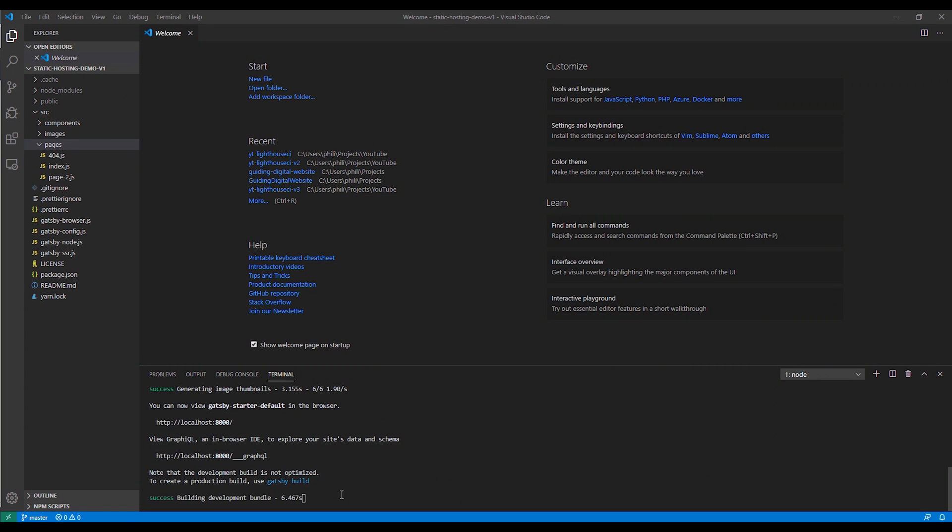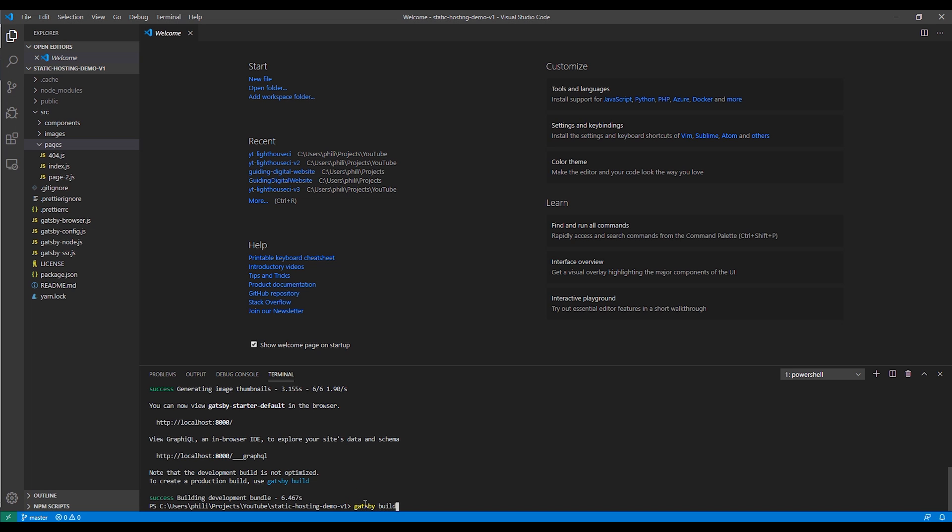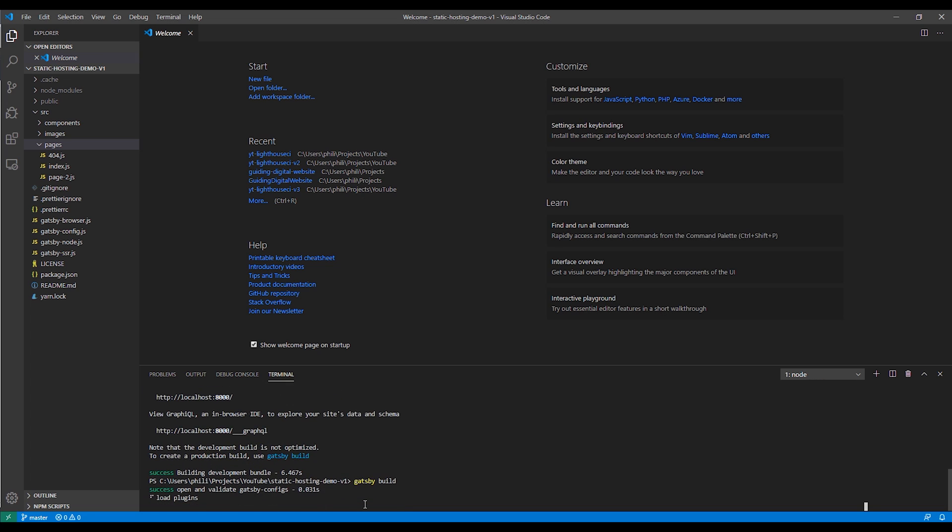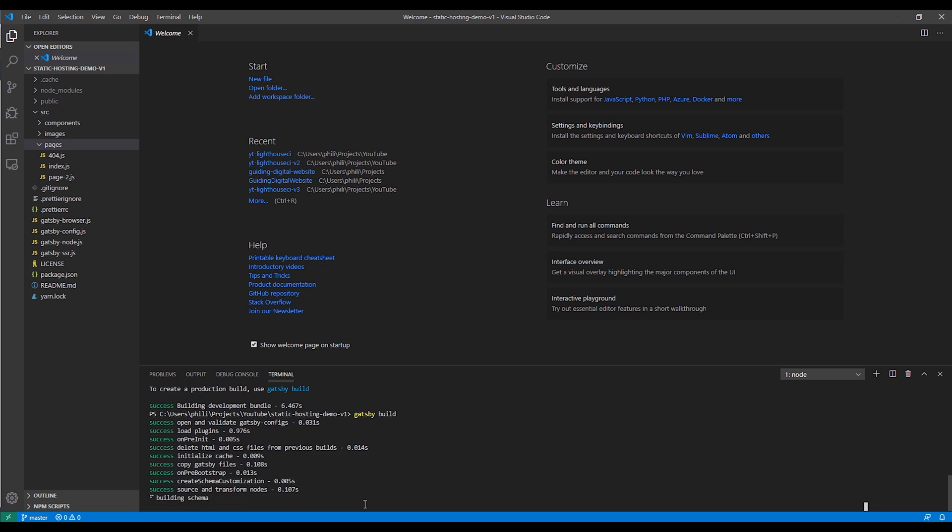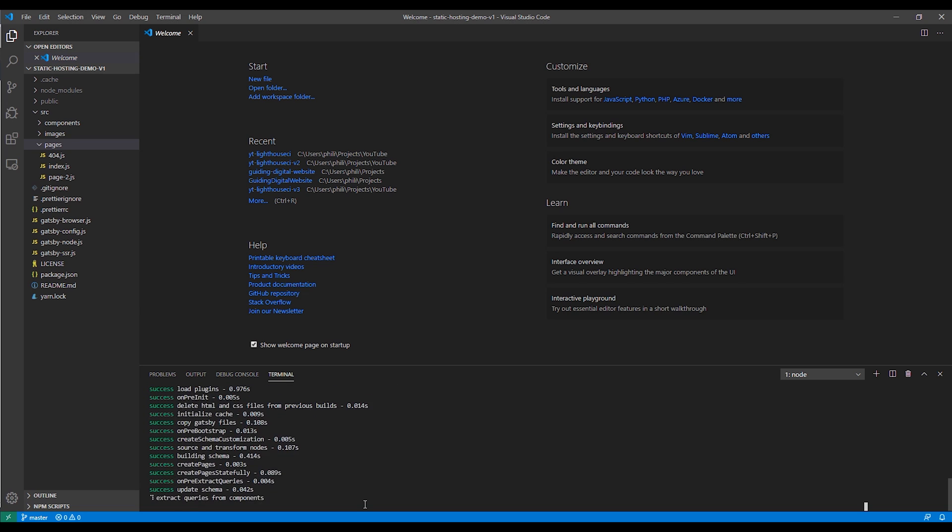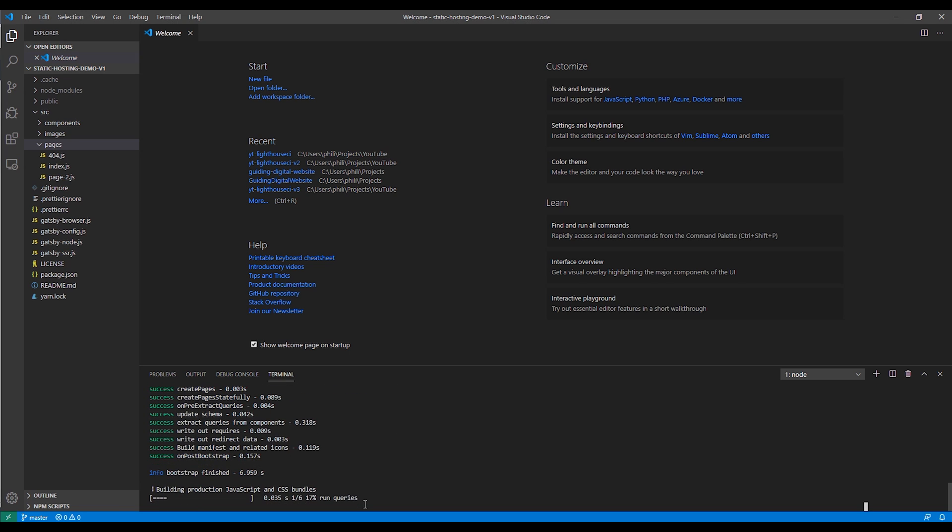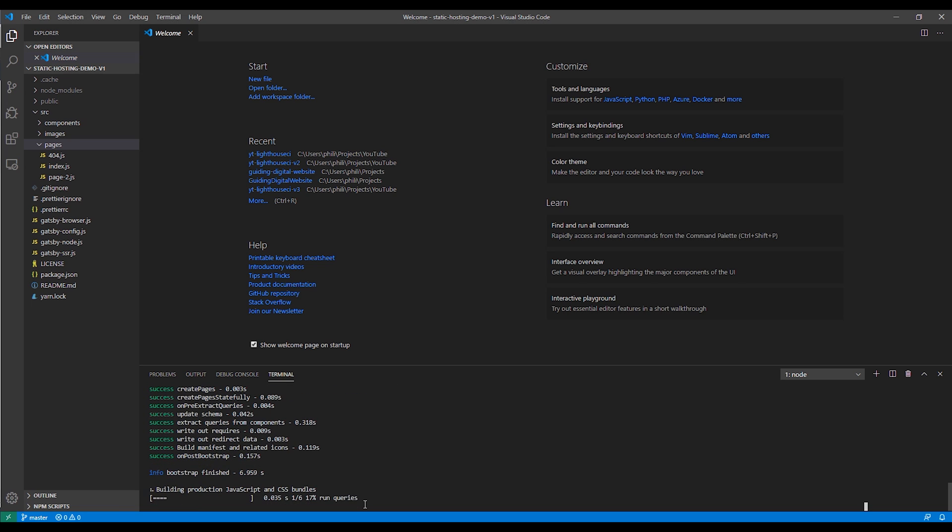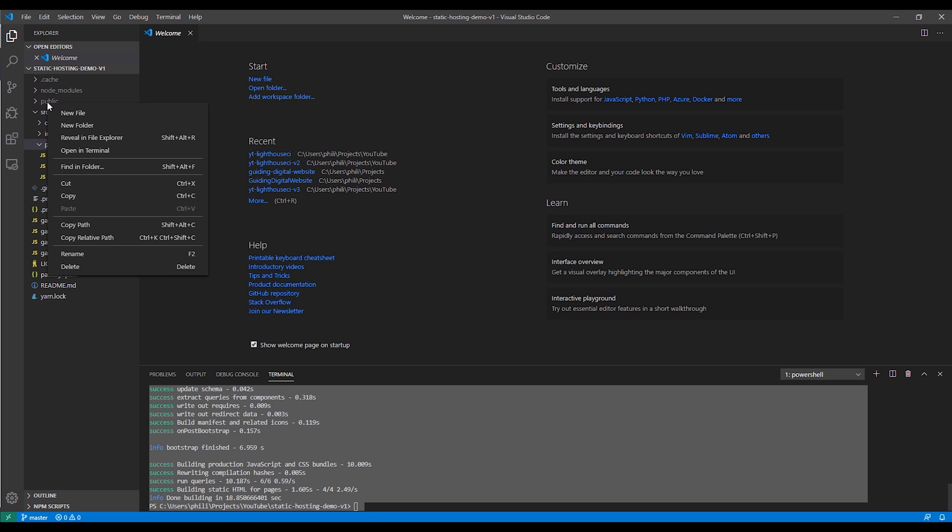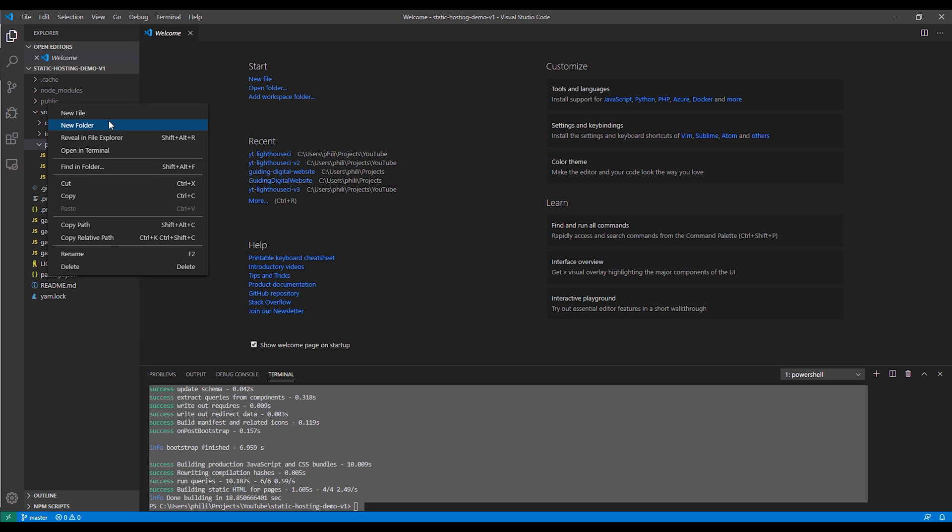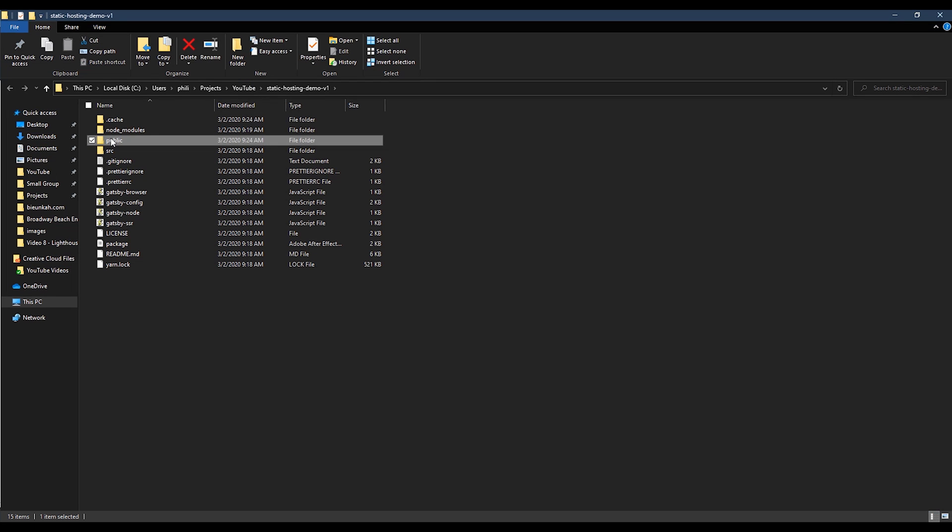Now let's run our production build to prepare our files to move up to our S3 bucket. To run the production build, just run the Gatsby build command. The Gatsby build command creates all the static files that we'll need to run our production site. I'm going to fast forward again. And once it's completed, we can go to the public directory and see the output of the Gatsby build command.